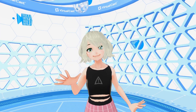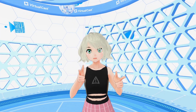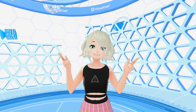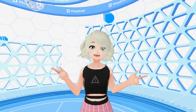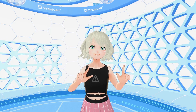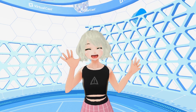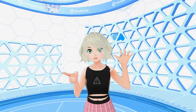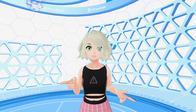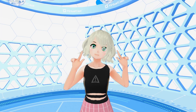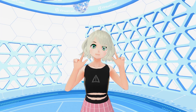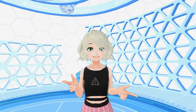Hi everyone, it's Fia, and in this tutorial I'm going to show you how to upload your own 3D models into VirtualCast. This works for models, props, and environments, but I'm going to focus mostly on the model aspect since that is the most important part of VTubing.